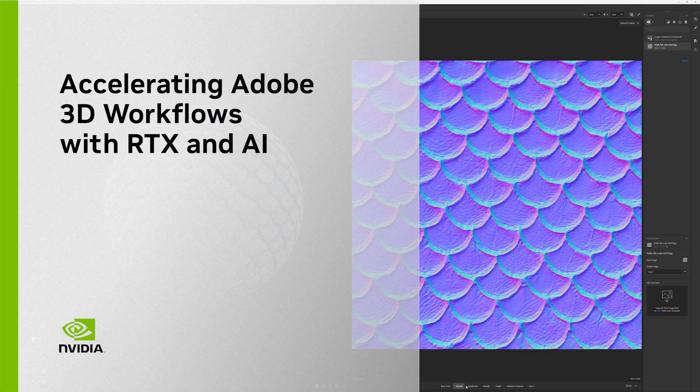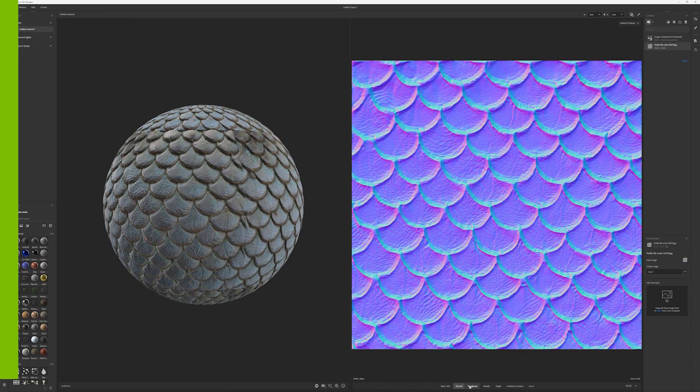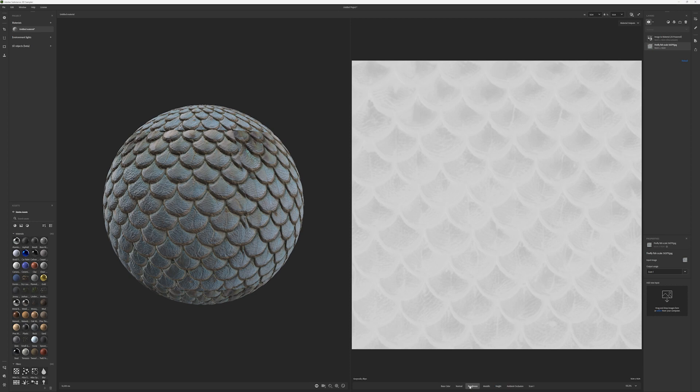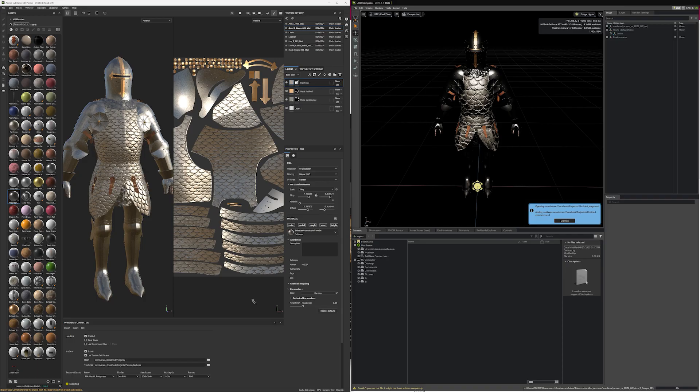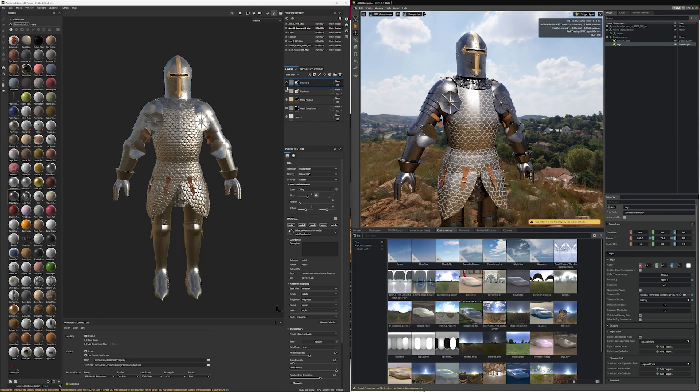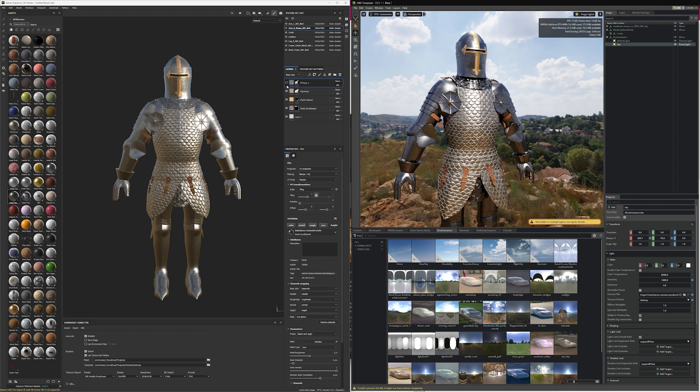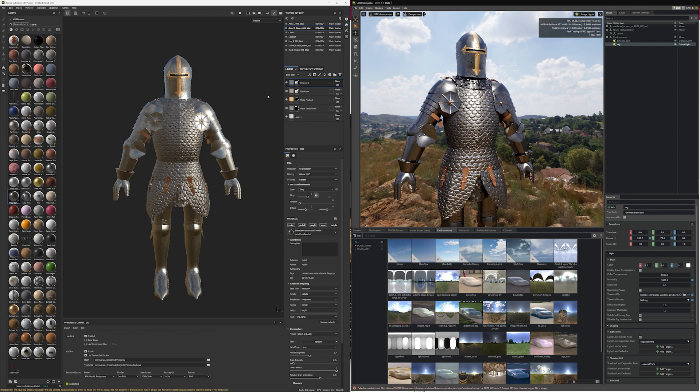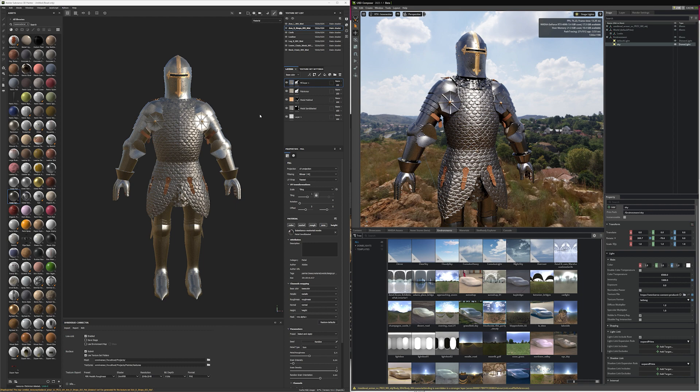This video is going to show you how you can use Adobe AI tools powered with NVIDIA RTX GPUs to accelerate your workflows. We'll go over an example of how to create and edit 3D materials faster with Adobe Firefly and the Adobe Substance Upscale feature.